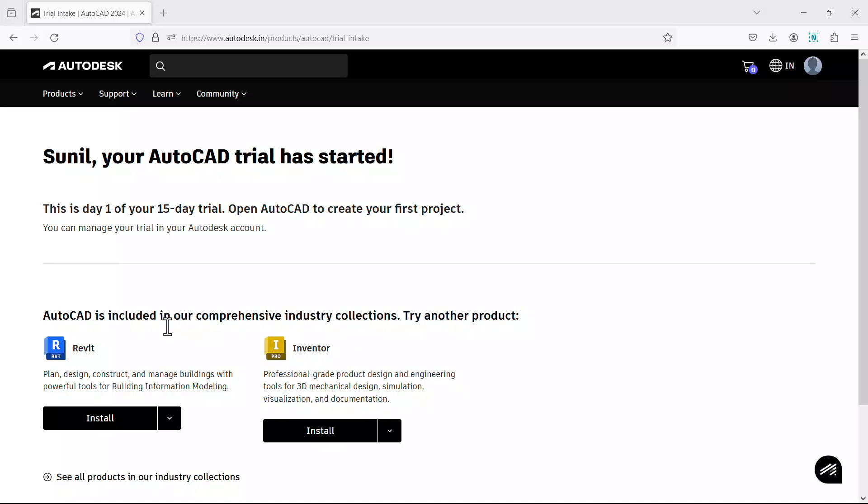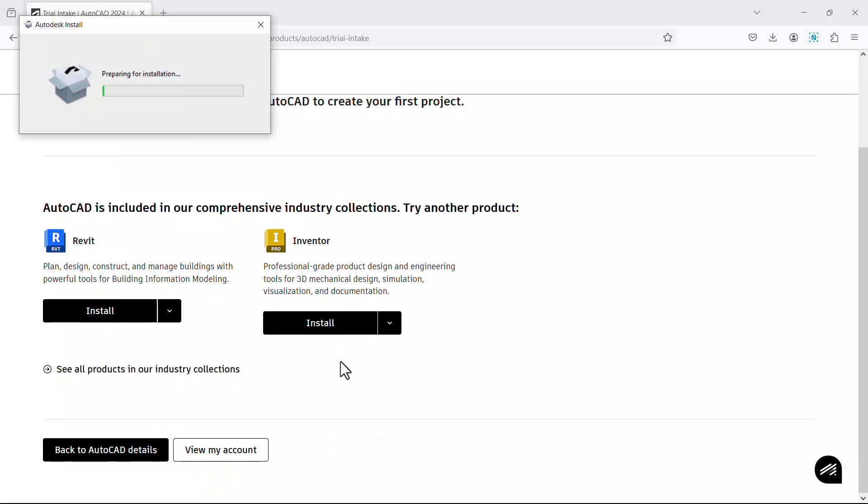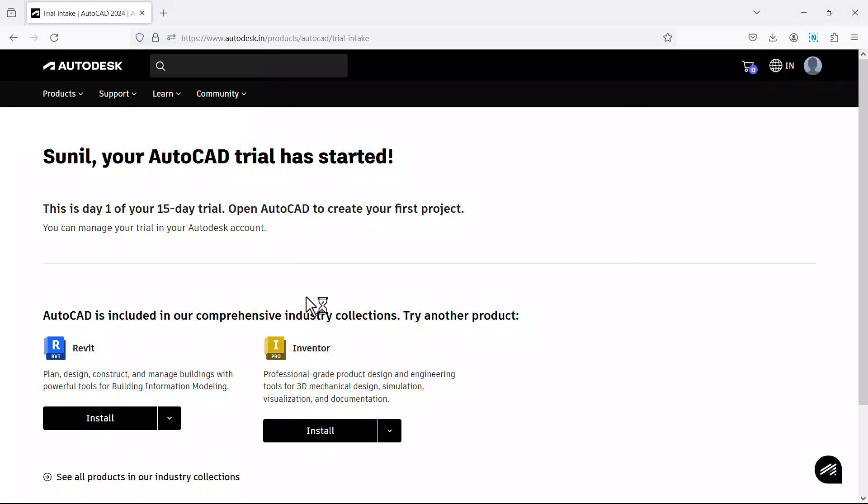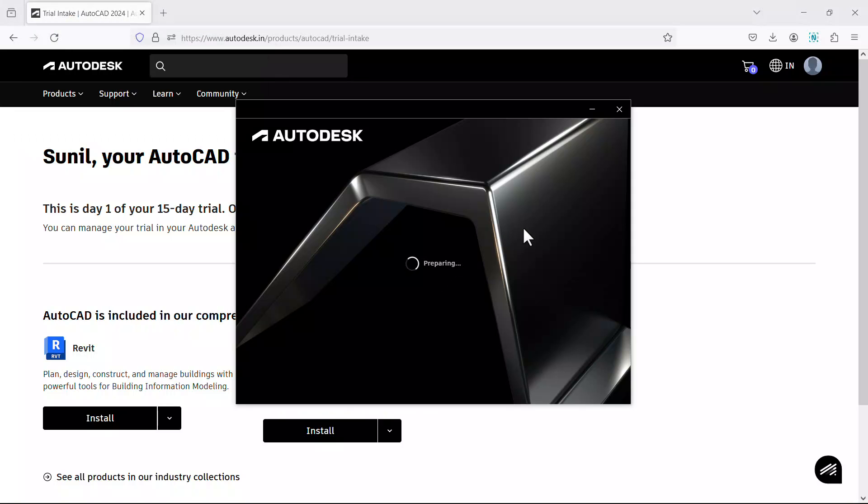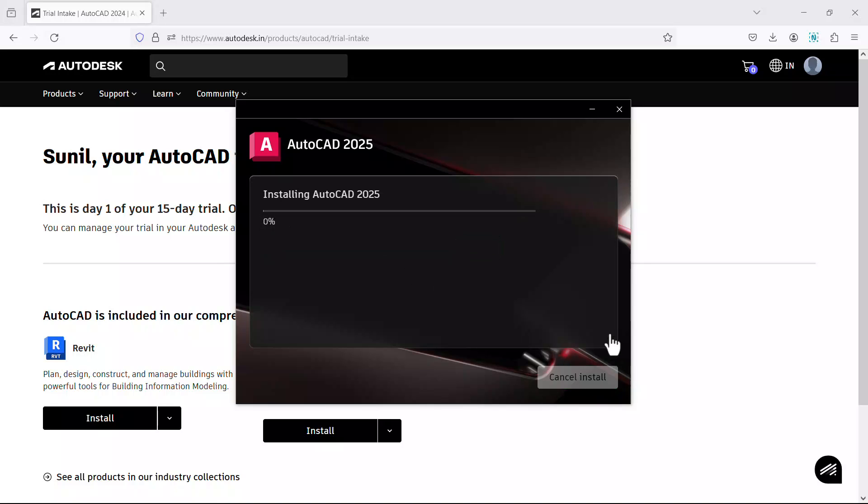You can also download Revit and Inventor if required. It's preparing for installation. Now it's preparing the system. You can define the folder in which it has to be installed. Click on install. You have to wait till the entire software gets installed in your computer.